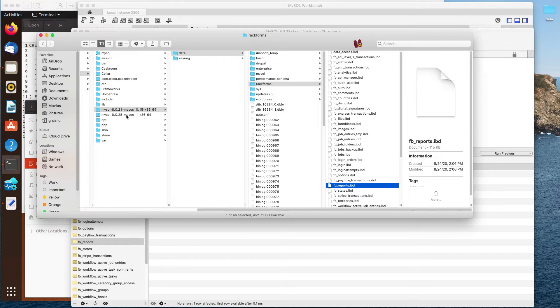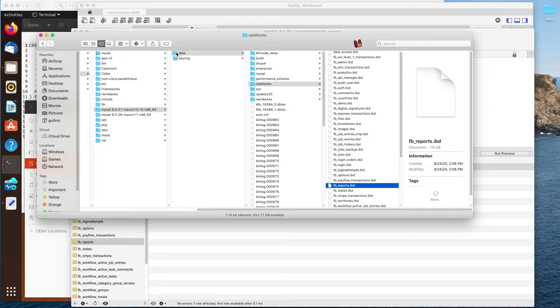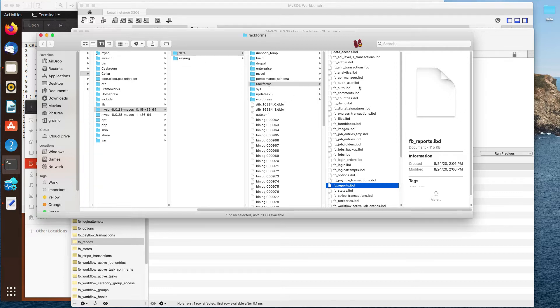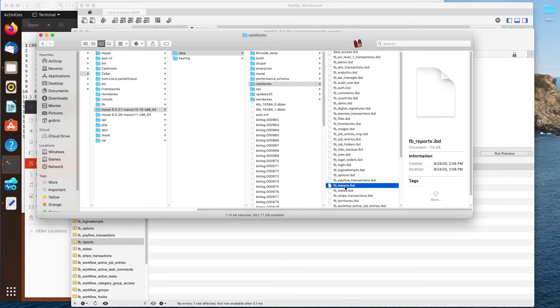In my case, I don't want this 0.28. I want the 0.21. This is where my old installation is, and if I look at the structure of this, you could see that the data folder contains folders that have the same name as your databases, and then within each one of those, you're going to have your files that represent each table in the system.